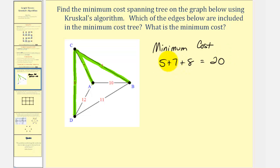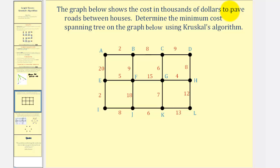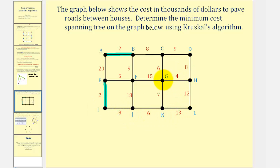Now let's take a look at a more involved example. The graph below shows the cost in thousands of dollars to pave roads between houses. We'll determine the minimum cost spanning tree using Kruskal's algorithm. Looking at all the weights, the least weight is two, so we'll begin by using edge AB as well as edge EI. The next smallest weight is four, so we'll use edge GH. The next smallest weight is five — edge EF. The next smallest weight is six. Notice two edges have a weight of six: using edge CG does not form a circuit and neither does using edge JK, so we're still okay.